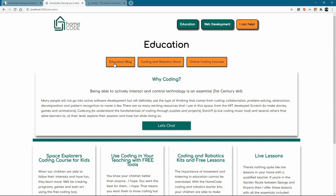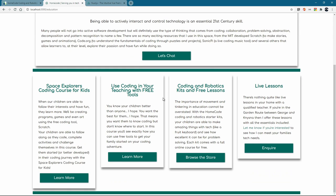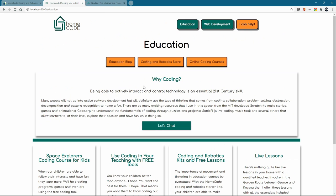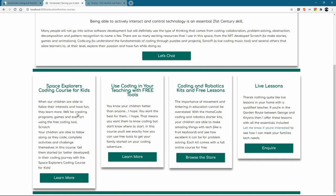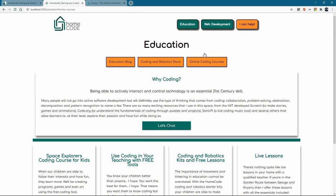We've got the education side which is the blog, coding robotics store and online coding courses and then that links really just down there. So if we go to online coding courses then it just pulls us down over here so we can look at the Space Explorers coding course for kids, coding with your teaching free tools, lessons that obviously links across over there and this is pretty cool.